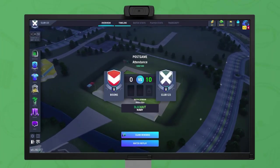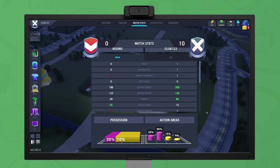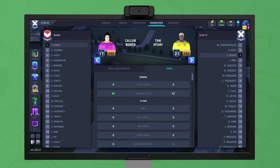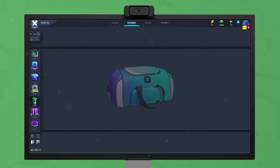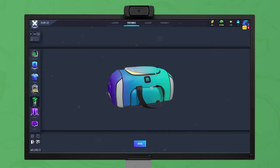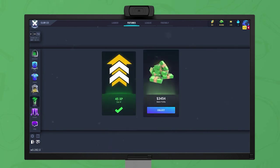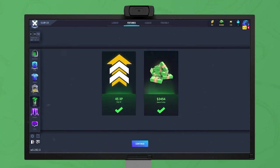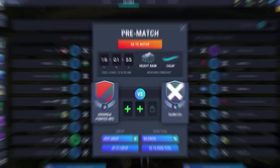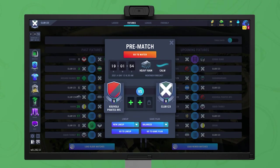After a match concludes, you can view the timeline, match stats, and player stats. Completed matches provide a variety of rewards, from tokens to club XP, which are claimed in the fixture panel. Future matches can also be examined, showing default lineups of both sides and the weather forecast.